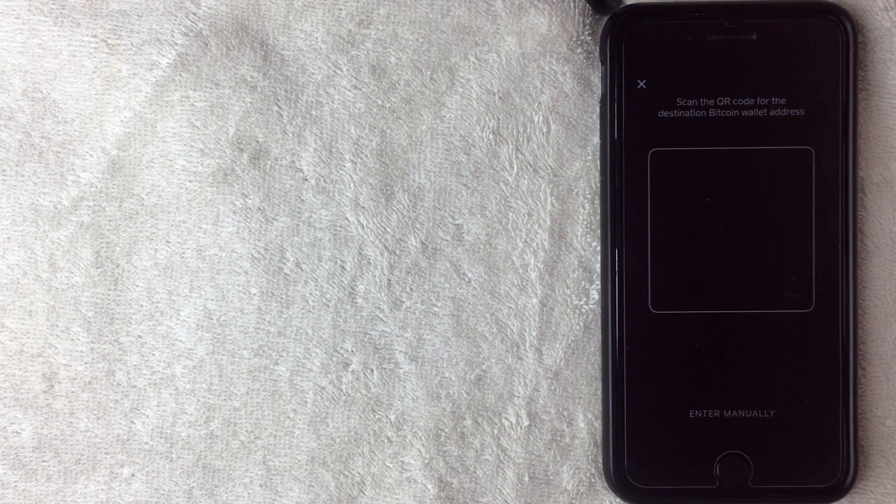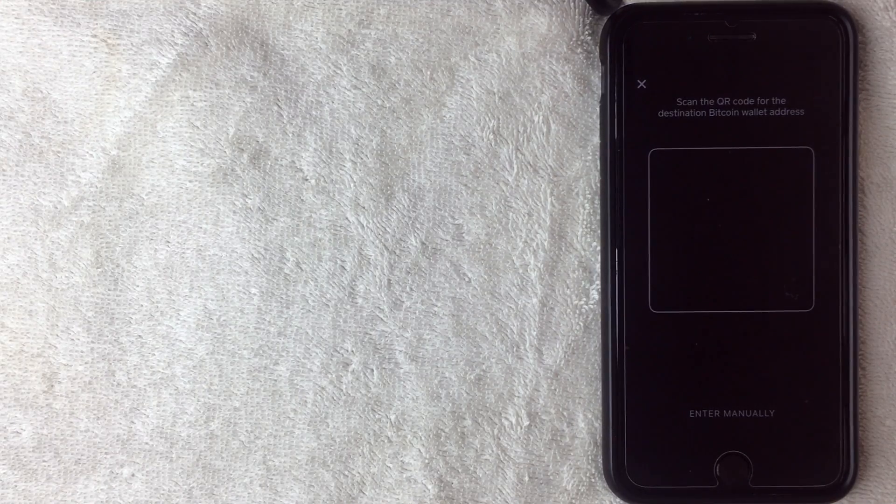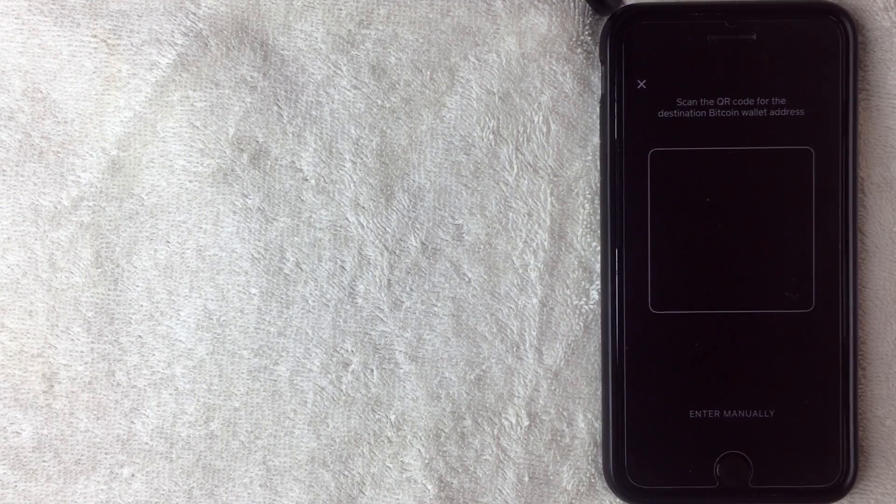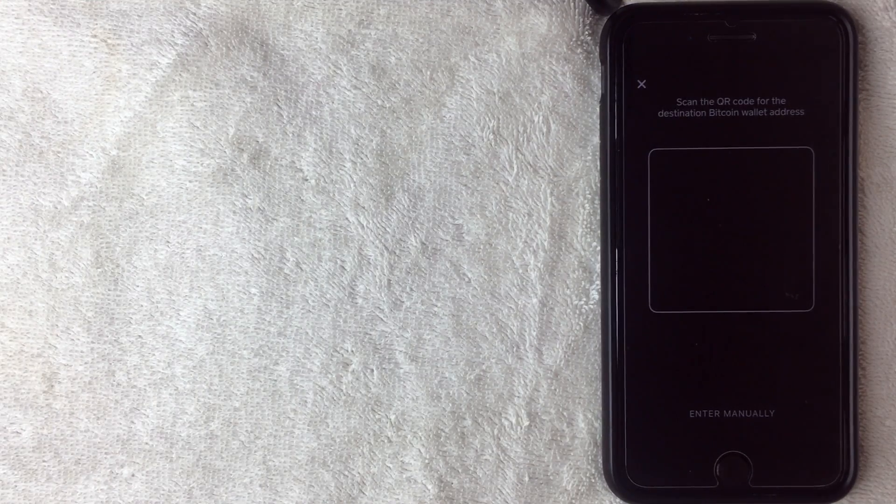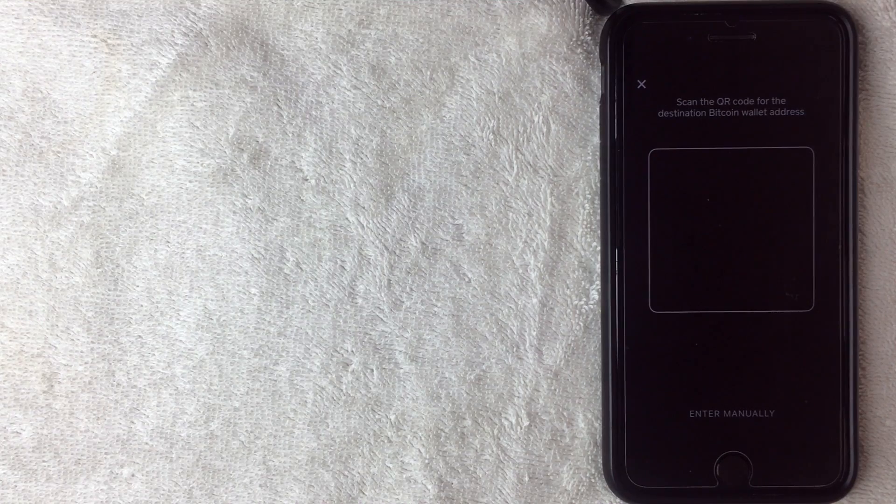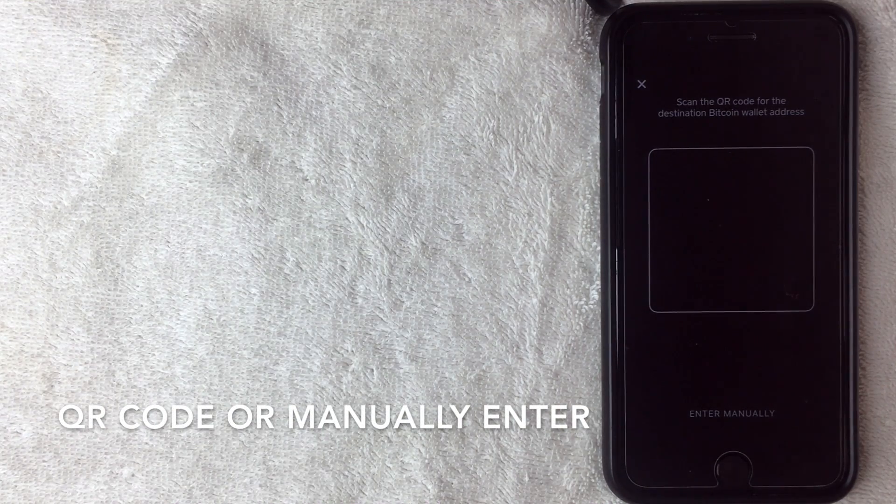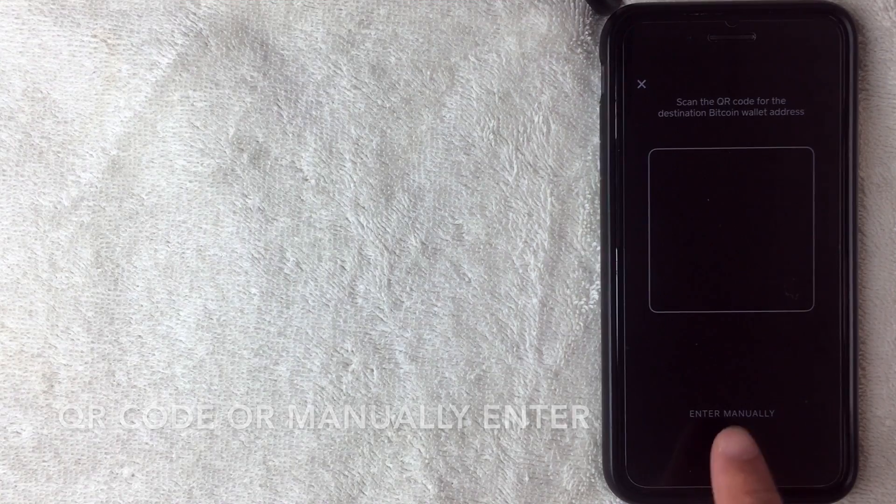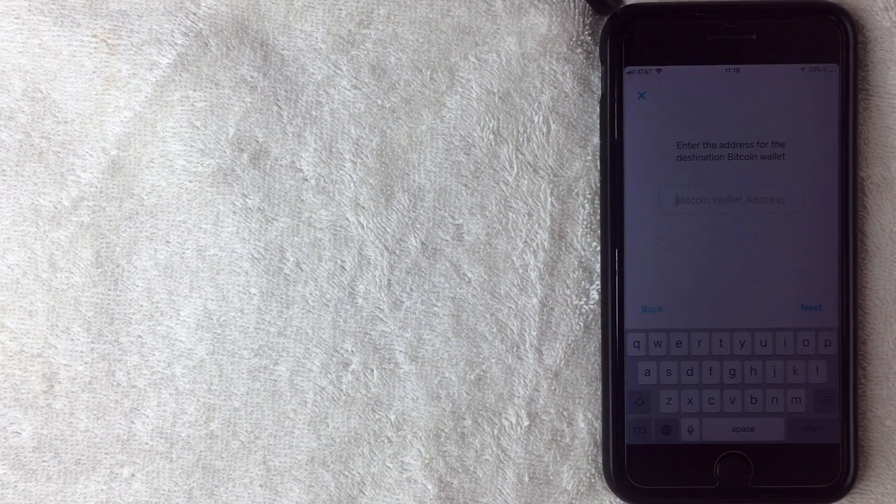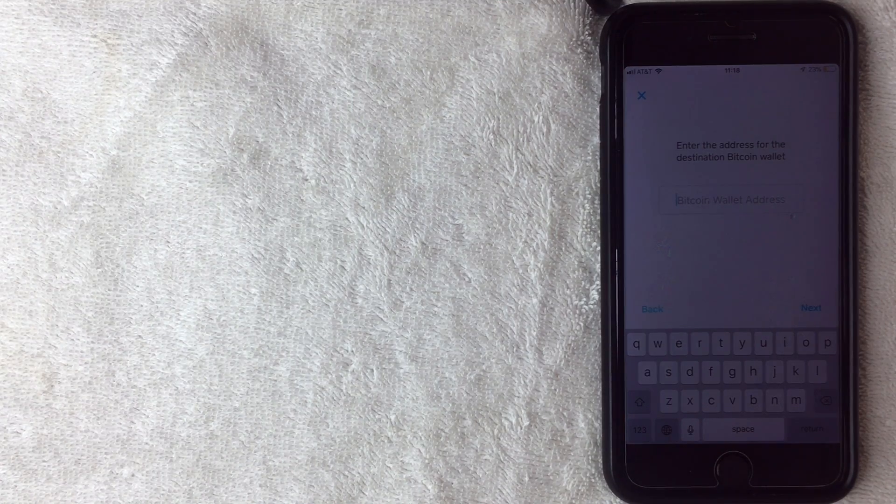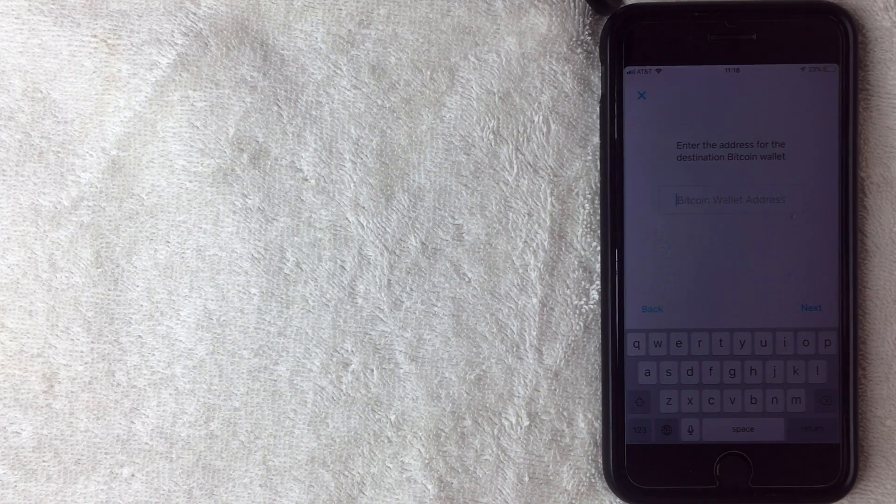So basically what's going to happen is you can just scan the QR code for the destination of which Bitcoin wallet you want to send your Bitcoin to. You can also enter it manually by clicking here at the bottom, and then there you can manually type in the Bitcoin address where you'll be sending it. I'm not going to do that because I'm going to leave this in my wallet with Cash App. It's just a small dollar amount, but I wanted to go through that step.